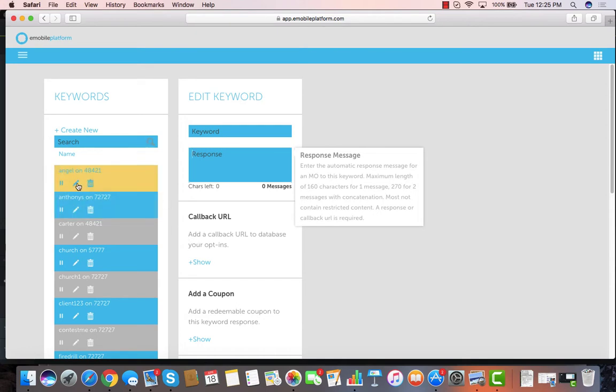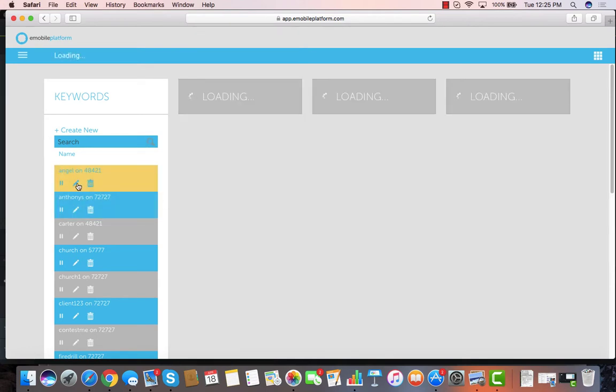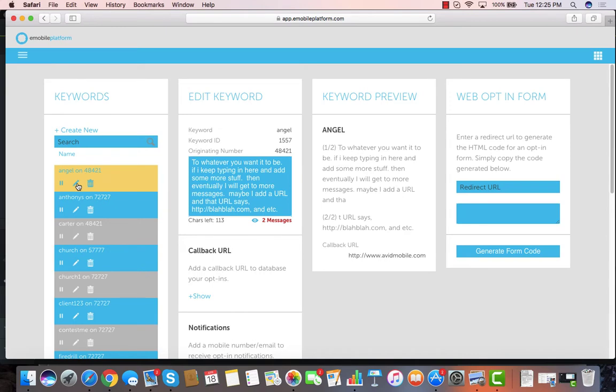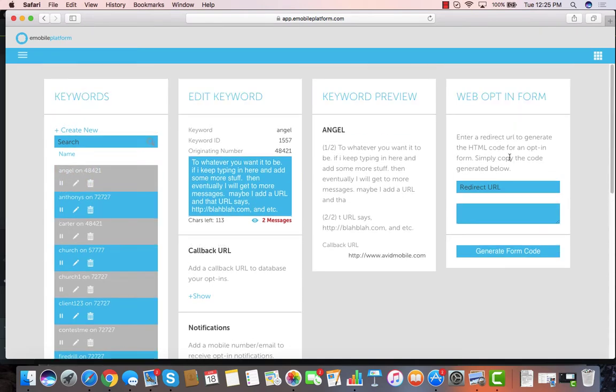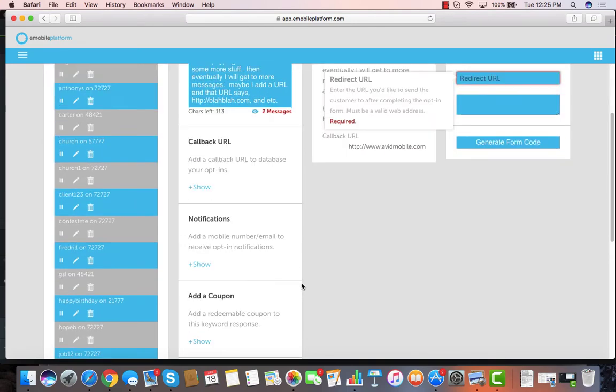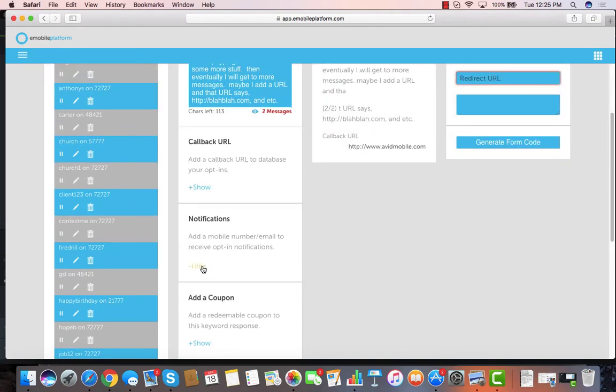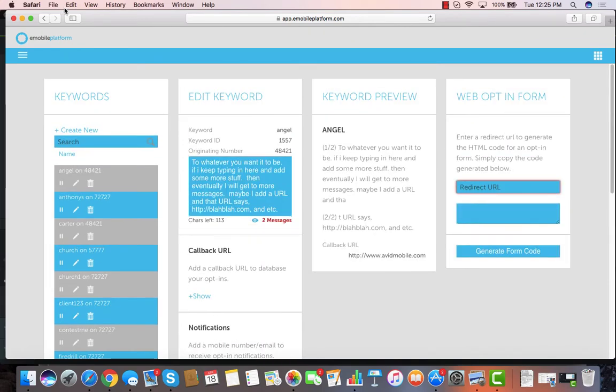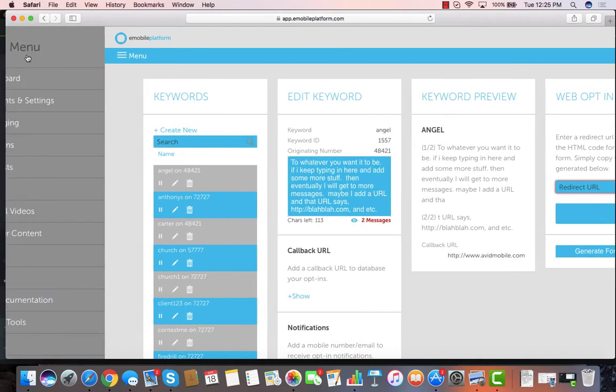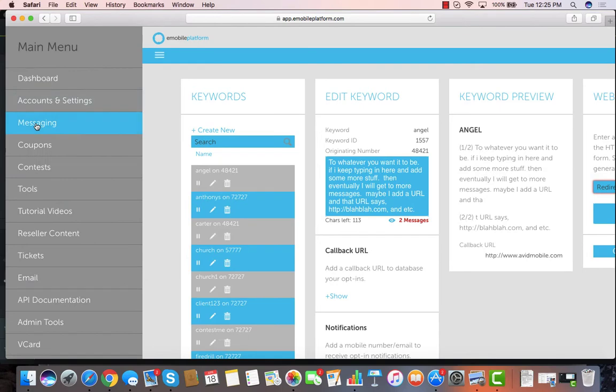If I've got an existing keyword I want to edit, I can click on that and I can modify that keyword. I can also grab a web opt-in form by just hitting generate the code once I put in a redirect URL, or add notifications to my email address or mobile phone number.